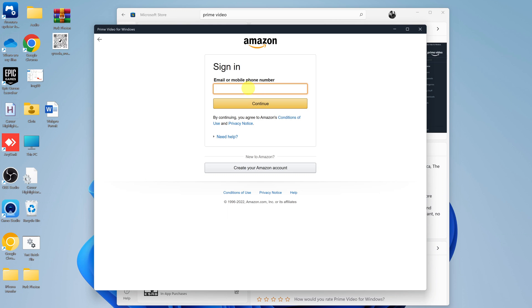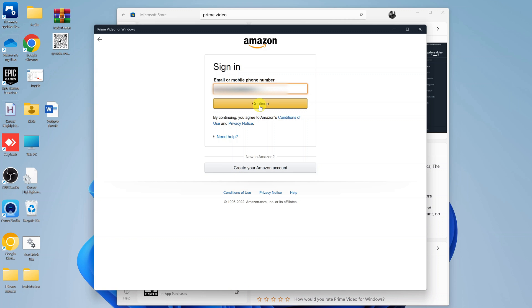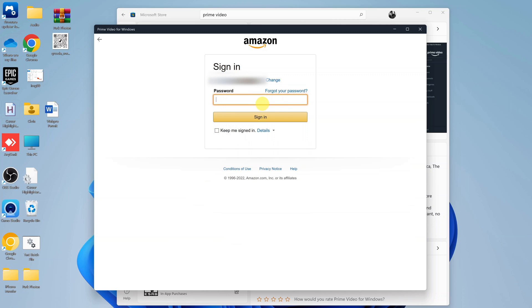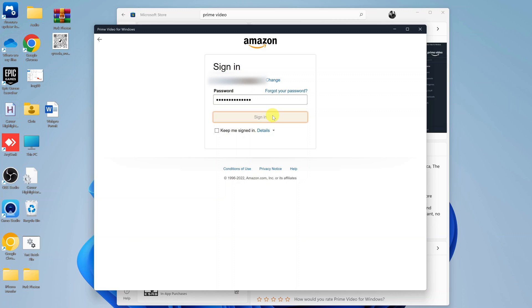Put in your Amazon credentials. Click Continue. And then click on Sign in.